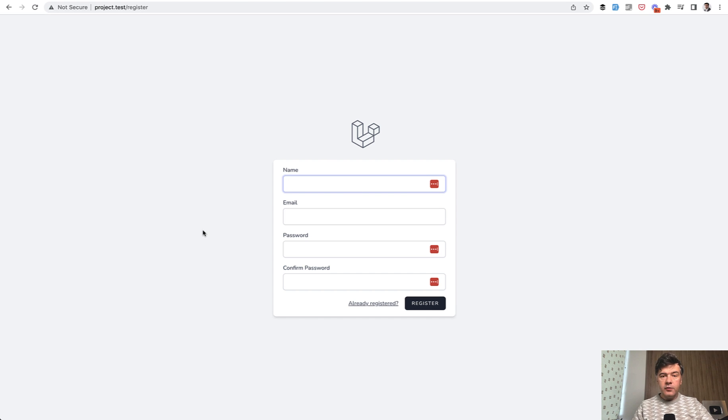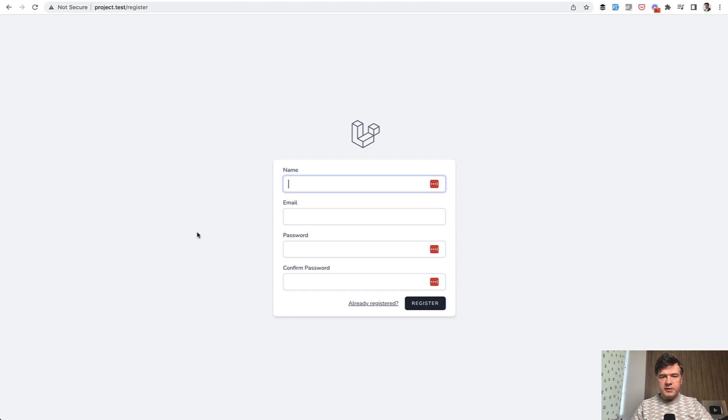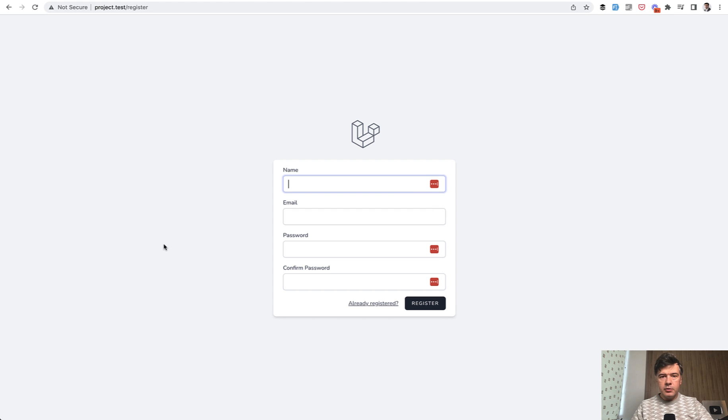For that, you can use a Laravel package or an external third-party service. Of course, there are more ways, but I'll show you the two probably most simple ones.